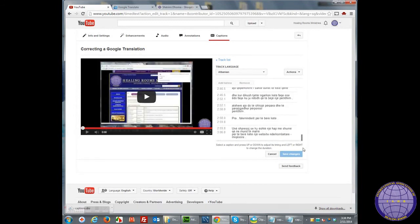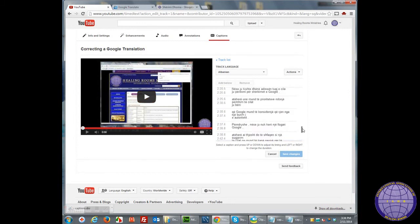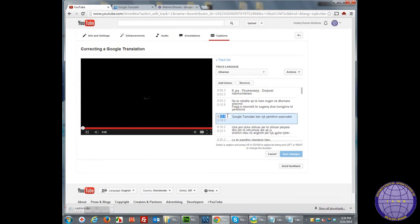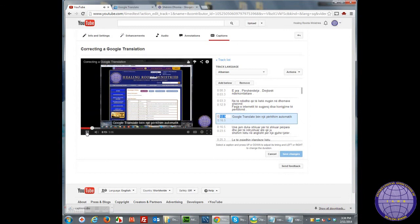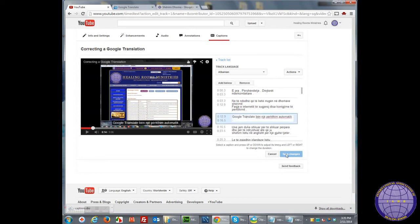You can make any corrections by playing the video and then observing the corrections over here. If you need to double click on a particular line, it will start playing that one. You can listen to it and then make the corrections over here. When you're done with all the corrections, click the Save Changes button and it should be done.